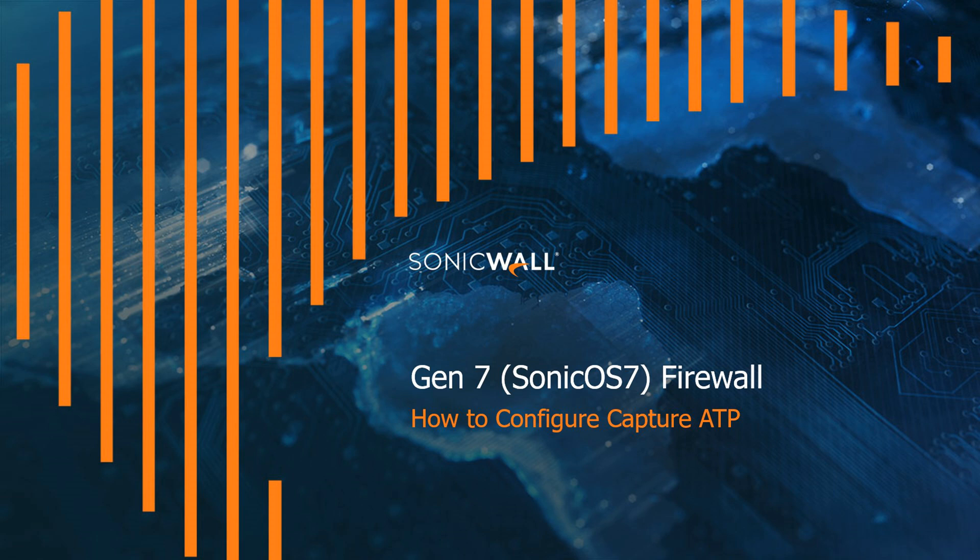Hello everyone, my name is Tim Hanson and today we're going to learn how to configure Capture ATP on a SonicWall Gen 7 Sonic OS 7 firewall.